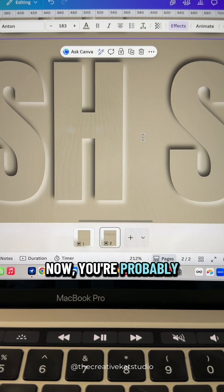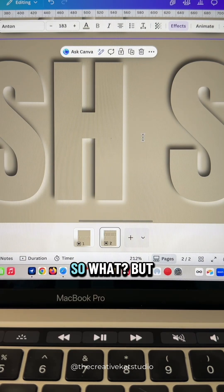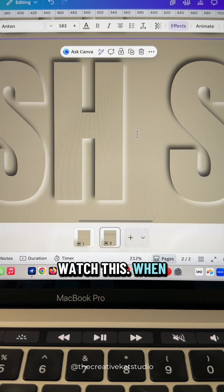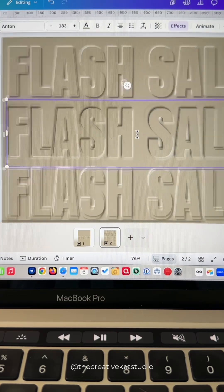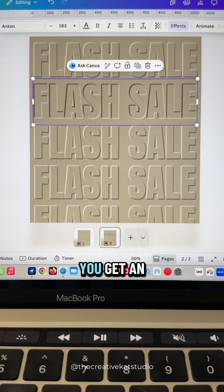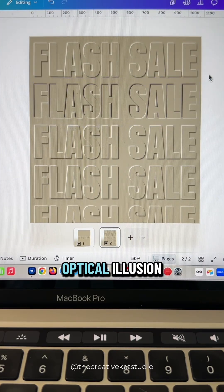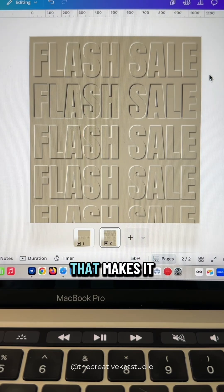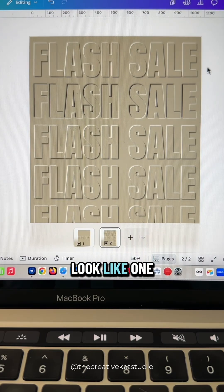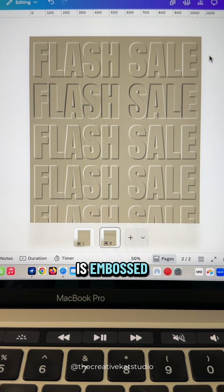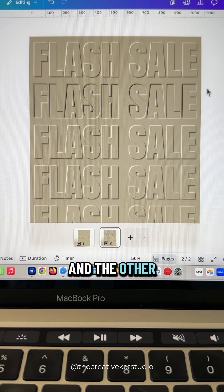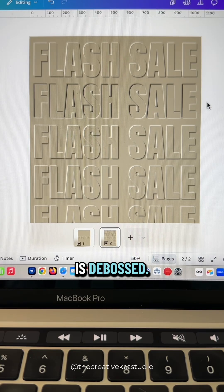Now you're probably thinking, well, so what? But watch this. When you zoom out, you get an optical illusion that makes it look like one block of text is embossed and the other is debossed.